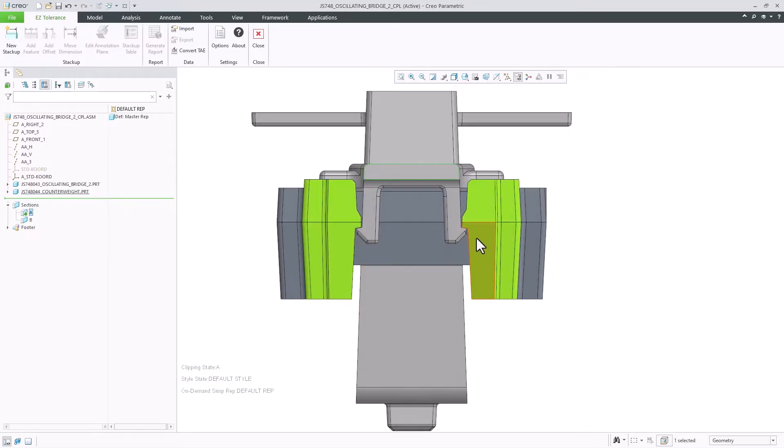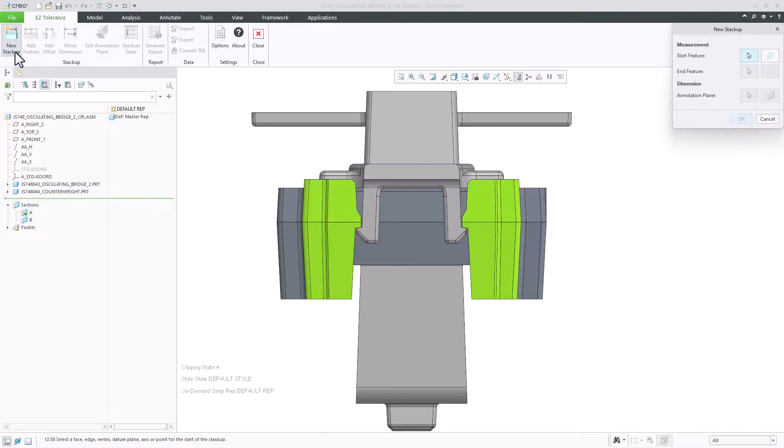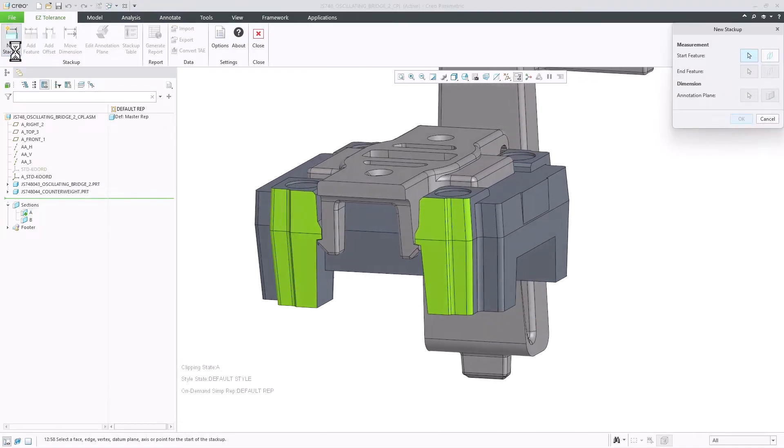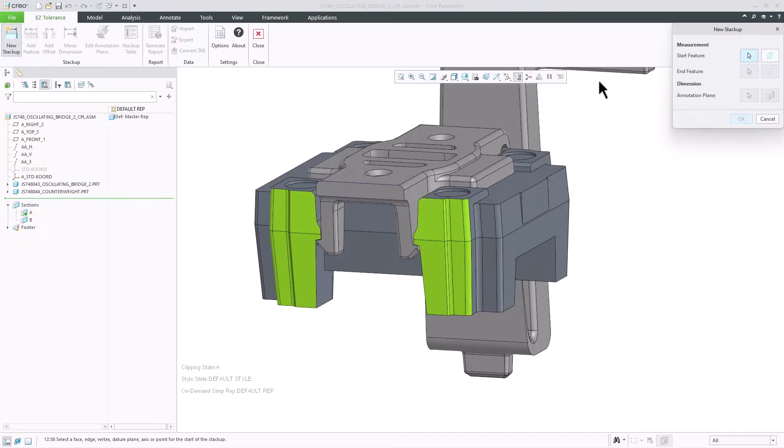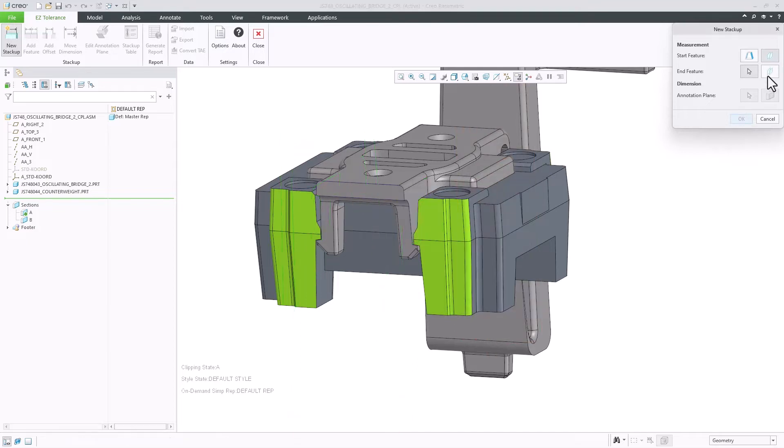In this example, I need to analyze the gap between the tab on the green plastic part and the light gray one to which it snaps to. Both of those components include drafted surfaces which can now be included in the stack-up.